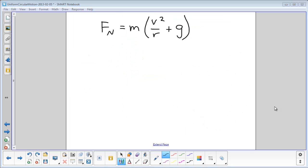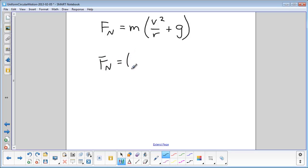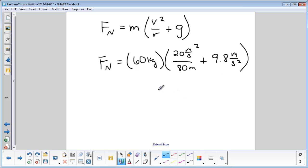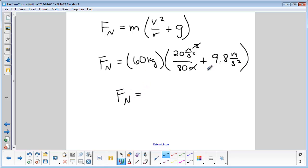Now we can plug in numbers. Normal force equals 60 kilograms times the quantity: 20 meters per second squared divided by 80 meters, plus 9.8 meters per second squared. Checking units: kg times (m²/s² divided by m) gives kg·m/s², which equals newtons — as expected for force. When you calculate this, the normal force comes out to be 888 newtons.